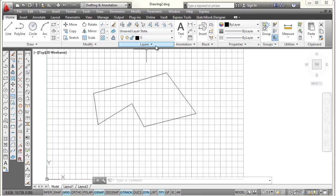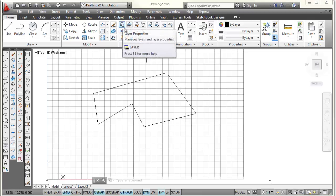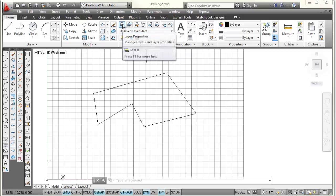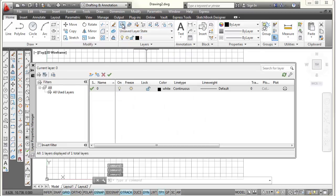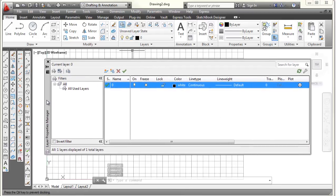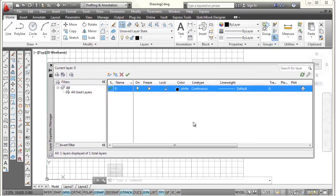You go to the layer tab up here, or the layer panel, and right up here in the upper left there's a button called the Layer Properties Manager. If we pick on that, it's going to open up the Layer Properties dialog box. And once this is opened up, you can see there's layer 0.